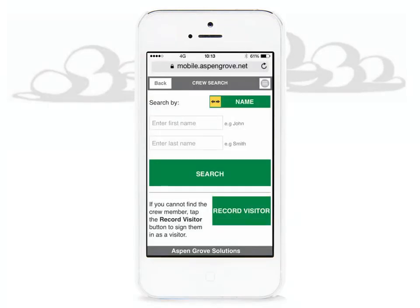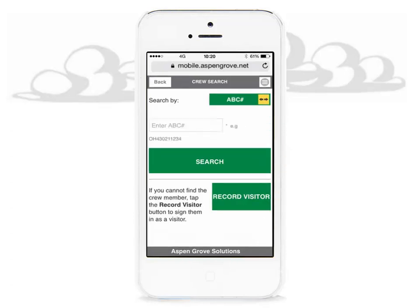Let's now do a search for a crew member by ABC number. Slide the sidebar to the ABC number search option. Note that searching for a crew member by ABC number can be done without 3G, 4G, or Wi-Fi signal on your phone device. You will not be able to verify the 11-character ABC number, so this number needs to match exactly. Your device will alert you if you are one number off with the message: ABC number entered is not formatted correctly.